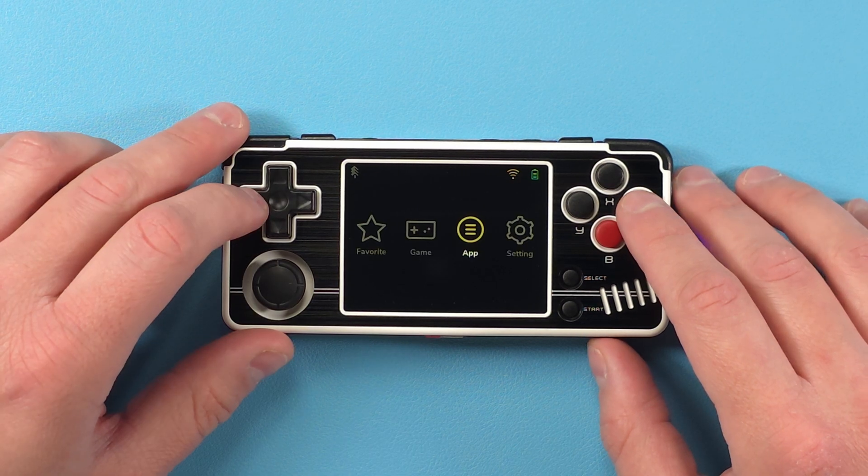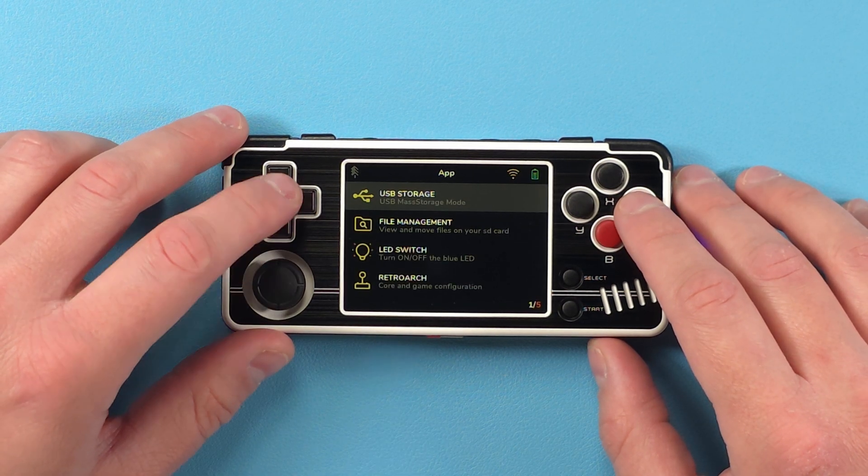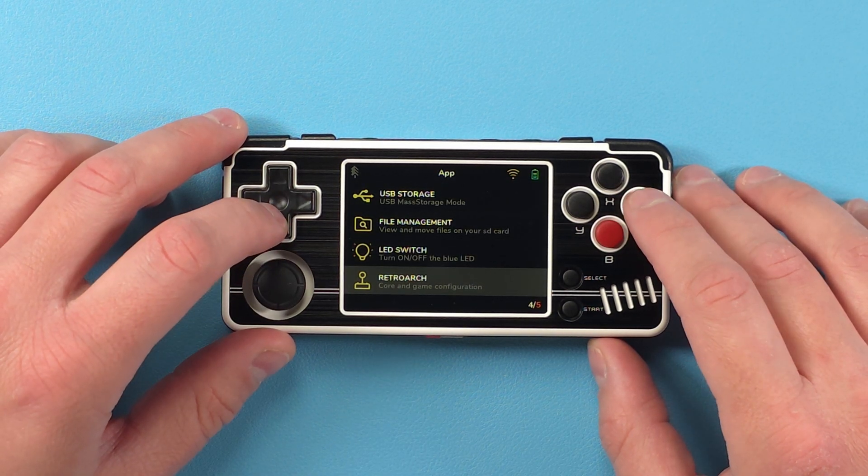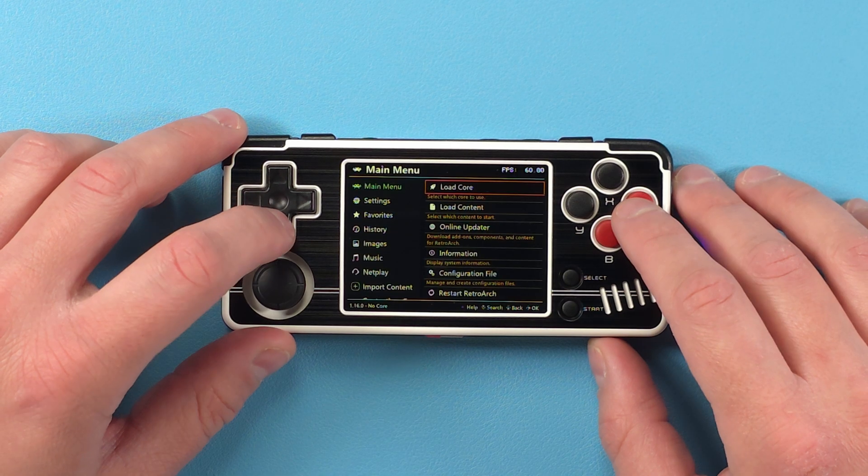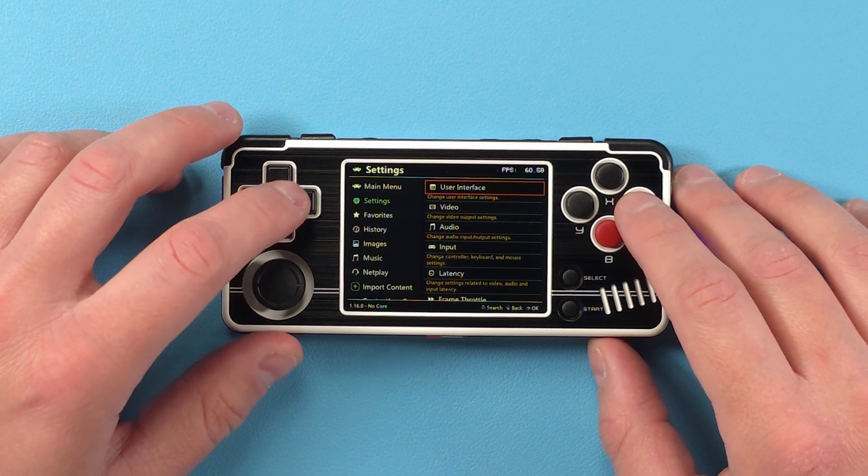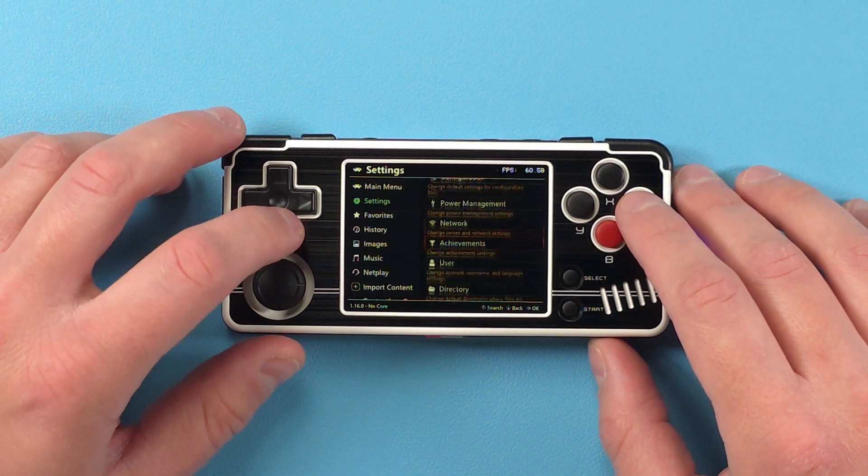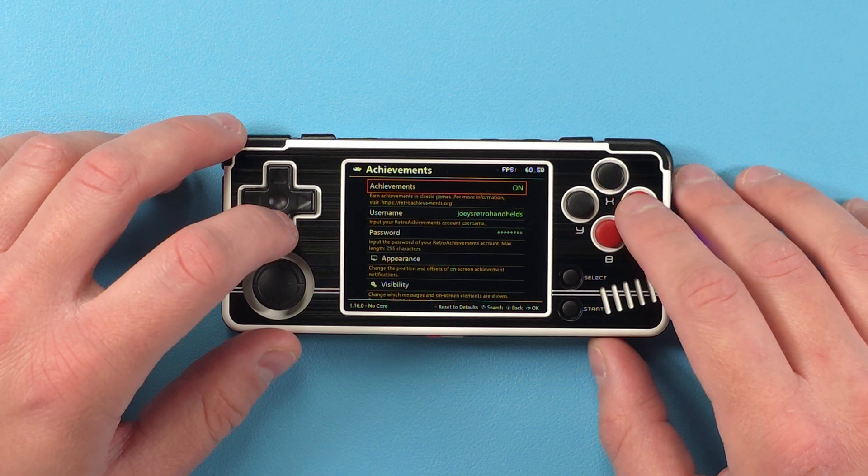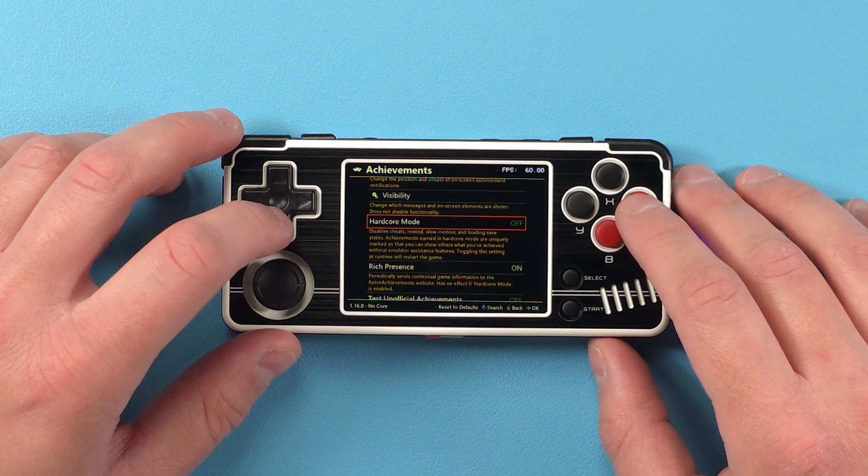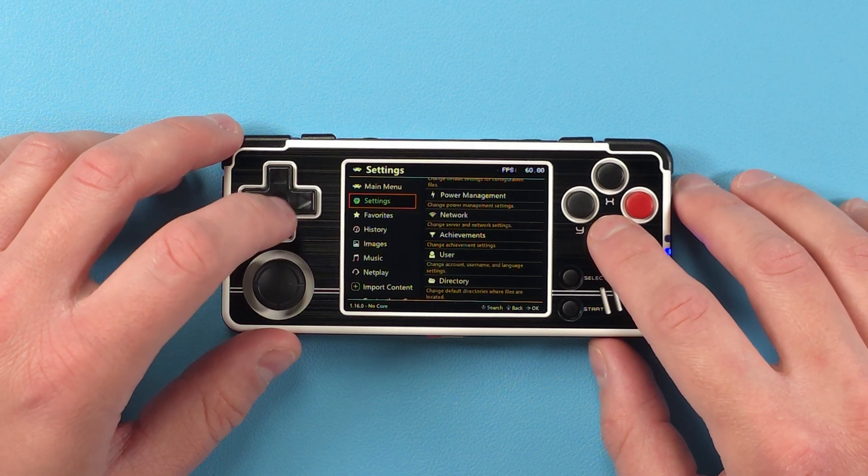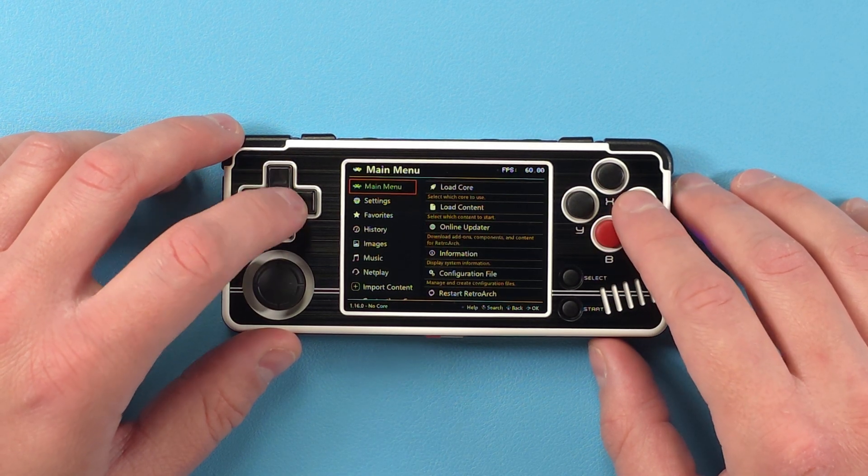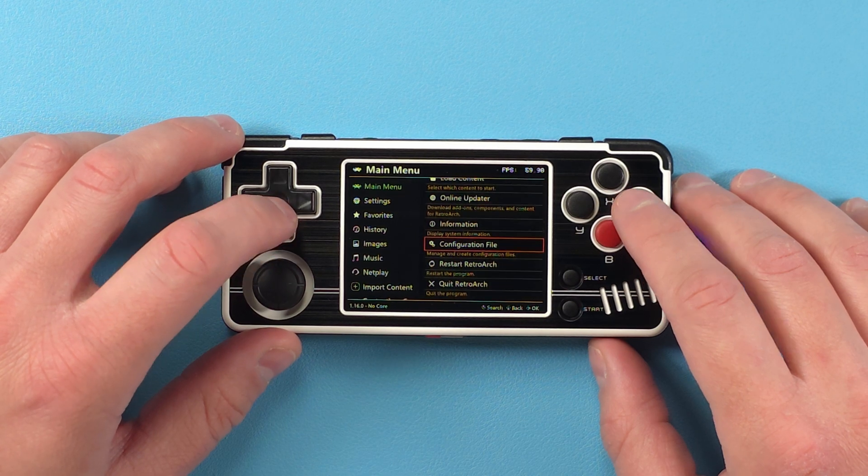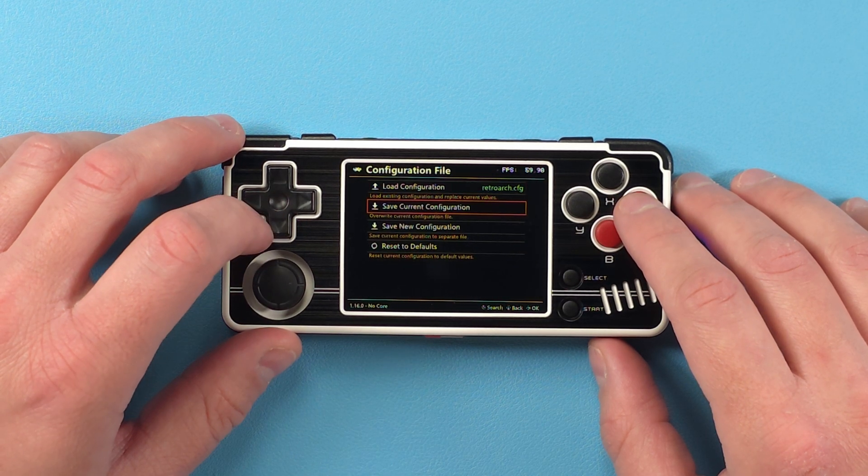And then to enable retro achievements, just head to app, Retroarch, settings, achievements, and then just log in here and also make sure that you turn off hardcore mode. Back out to the main menu, configuration file, and save current configuration, and then you can quit Retroarch.